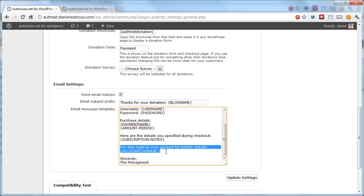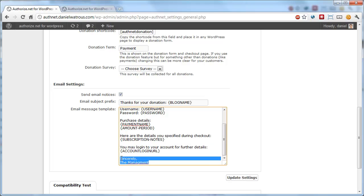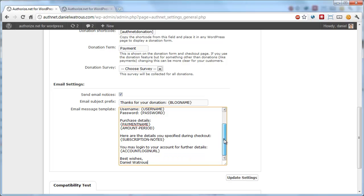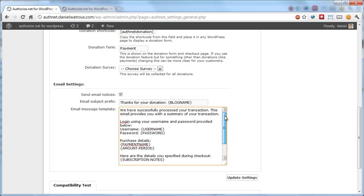Finally, you can give them a login URL, and then it ends sincerely the management. So you could say something a little more personal. Once you have made these modifications, you simply click update settings.